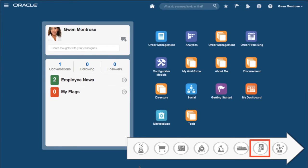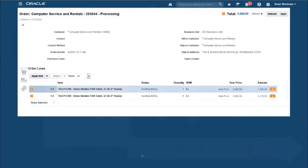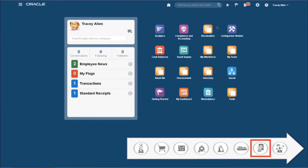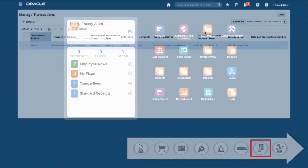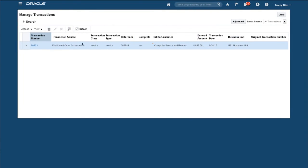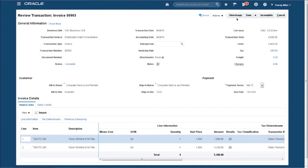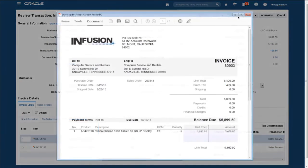The Sales Clerk is notified that the order is shipped and is awaiting billing. At this stage, the system creates the invoice, which is automatically sent electronically to the customer. And the Accounts Receivables Clerk can verify the invoice and view the transaction.